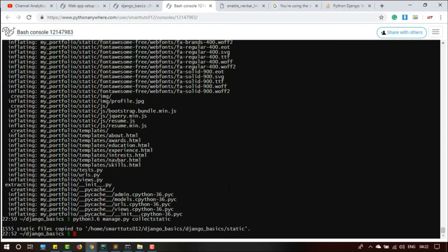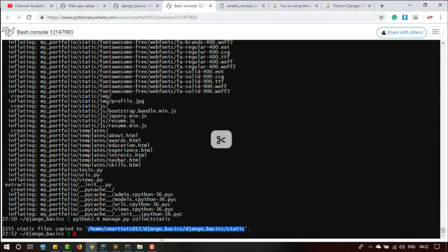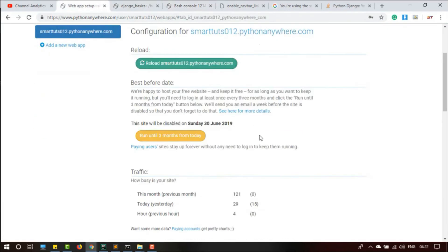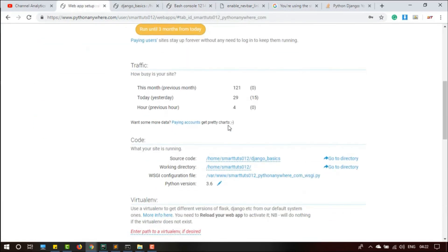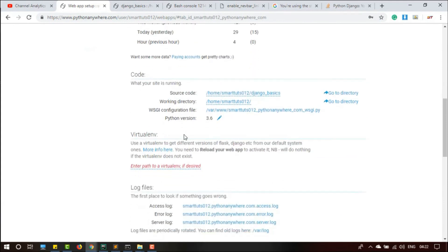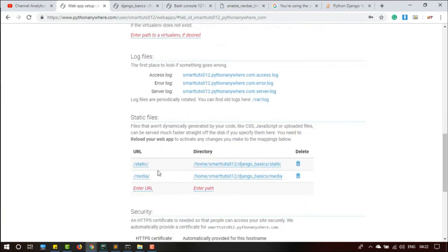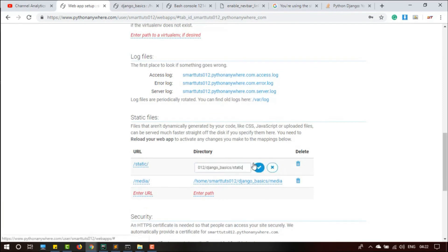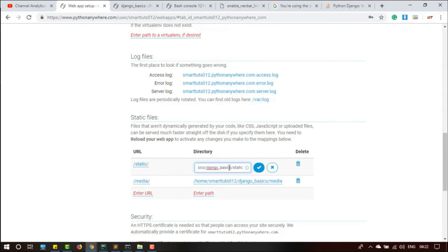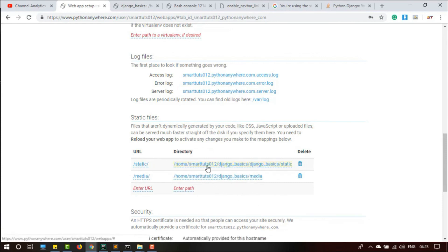It has collected all the static files to the Django basics static folder. All the static files are inside this folder. We are going to copy this path to use in web. In web you can find the static directory. This is our static directory, so here we are going to update this. Let me go back and paste this path.